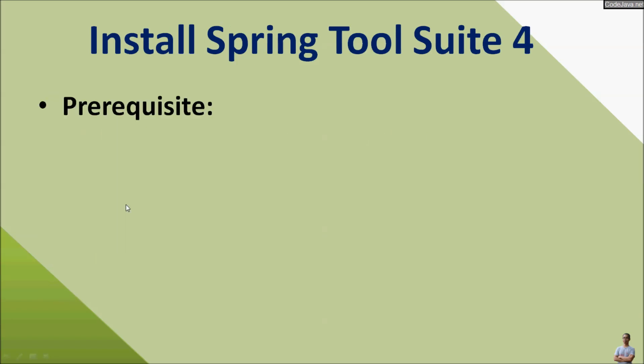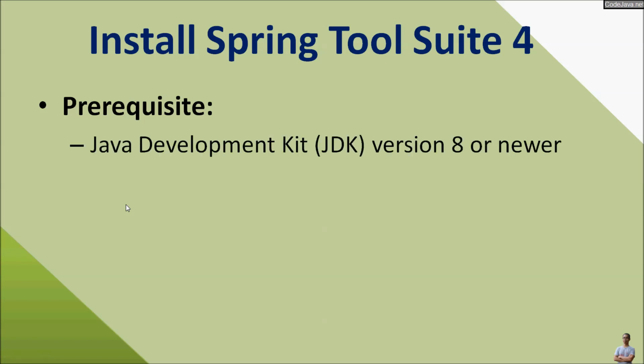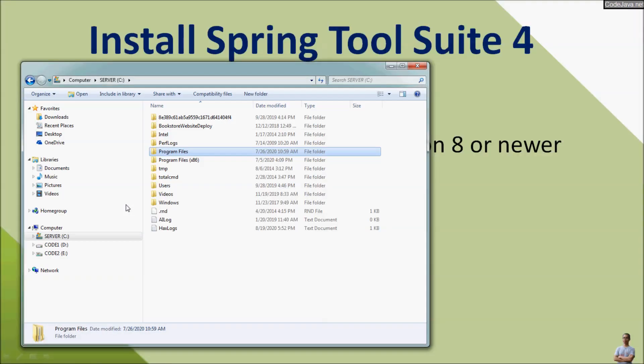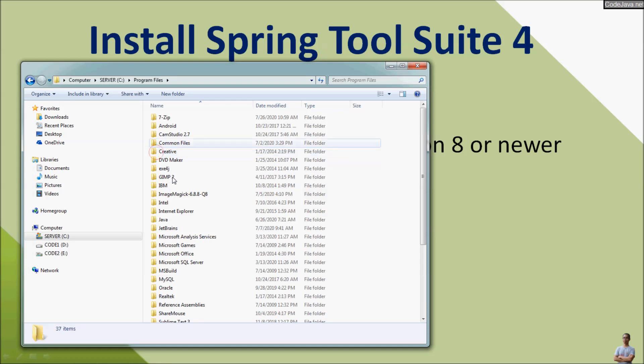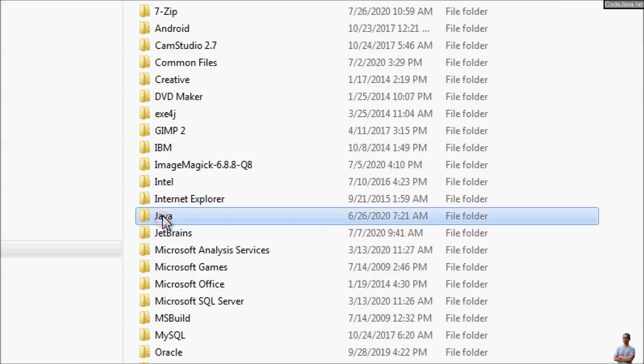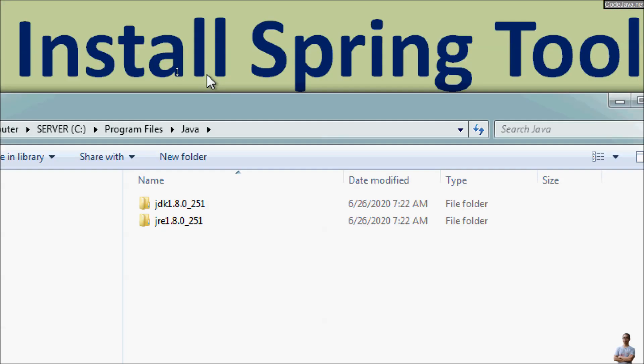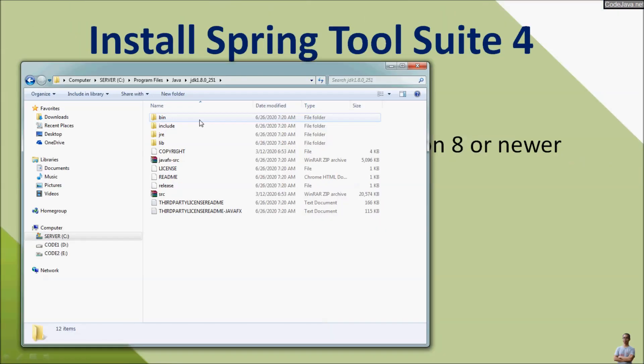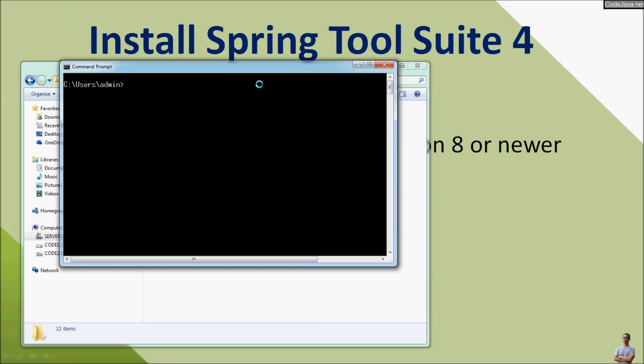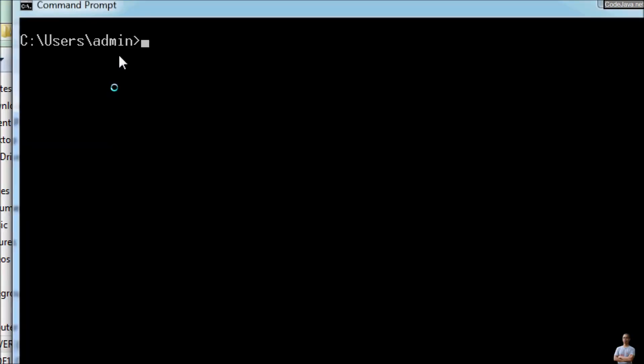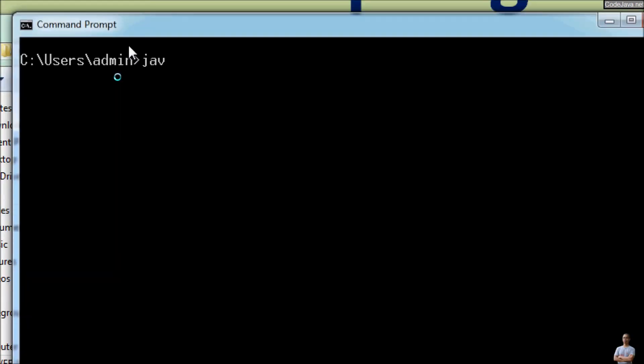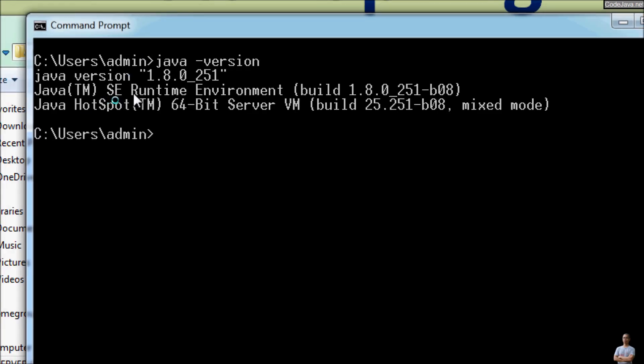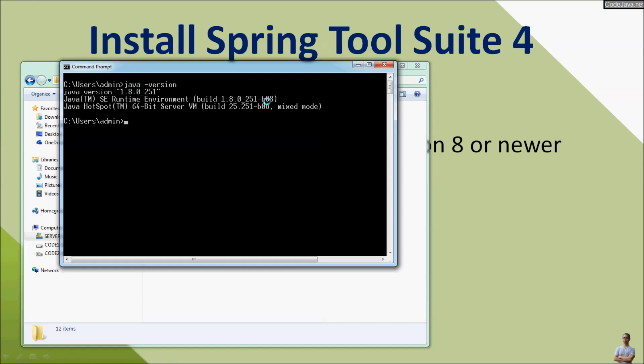Before installing Spring Tool Suite, make sure that you have Java Development Kit JDK version 8 or newer installed on your computer. On my Windows computer I have JDK 8 installation here. In the program files Java, you see JDK 1.8.0. And in the command prompt I can check the version of Java with java -version. We can see Java version 1.8.0 is the minimum requirement of JDK to use STS.